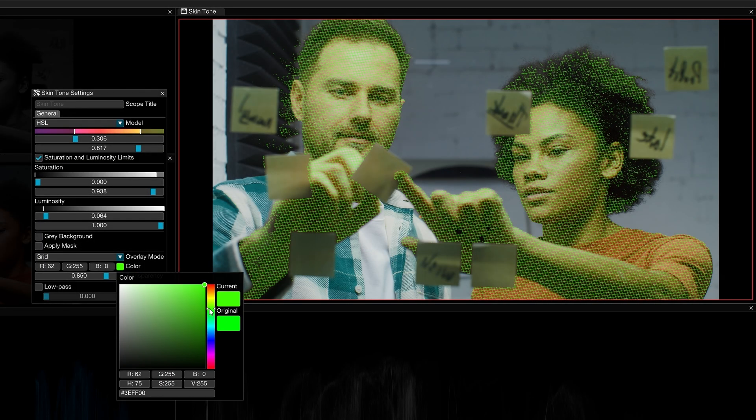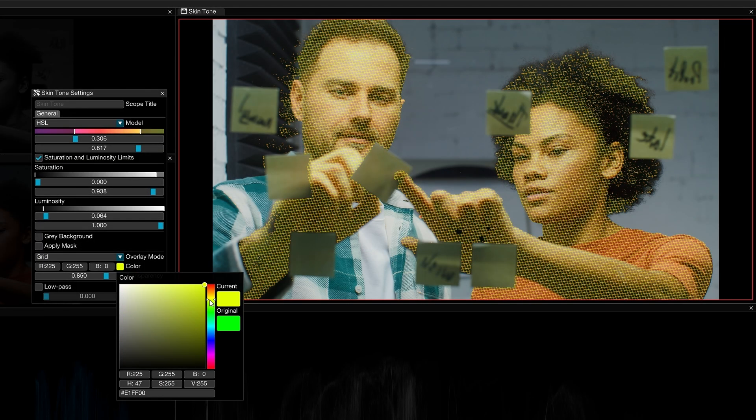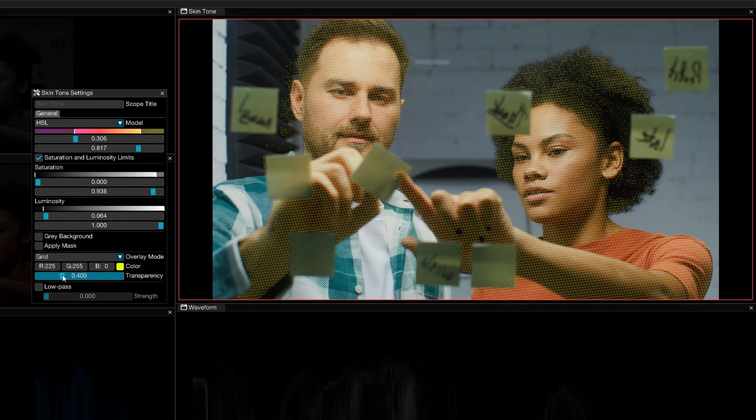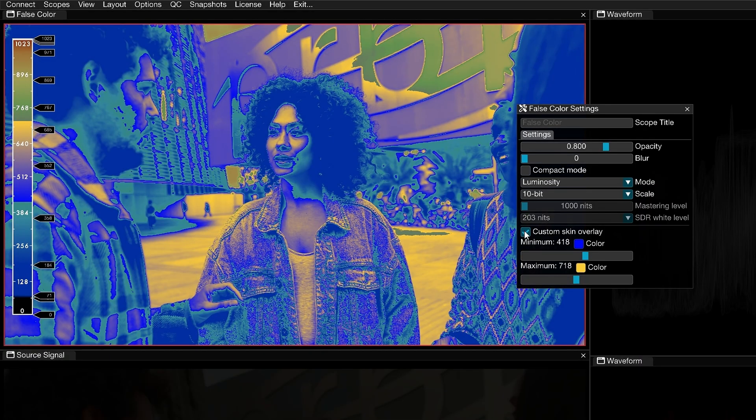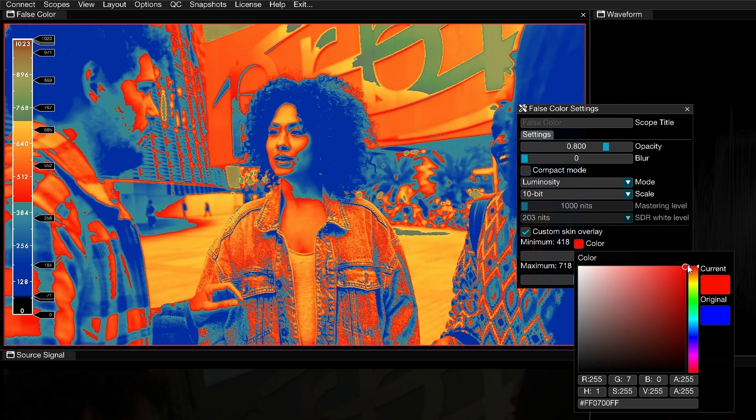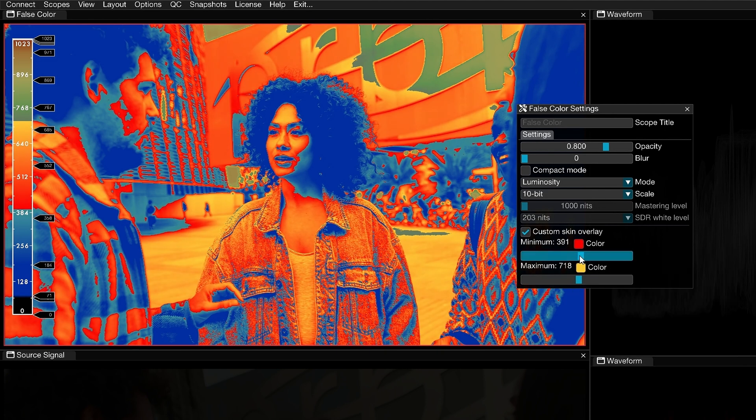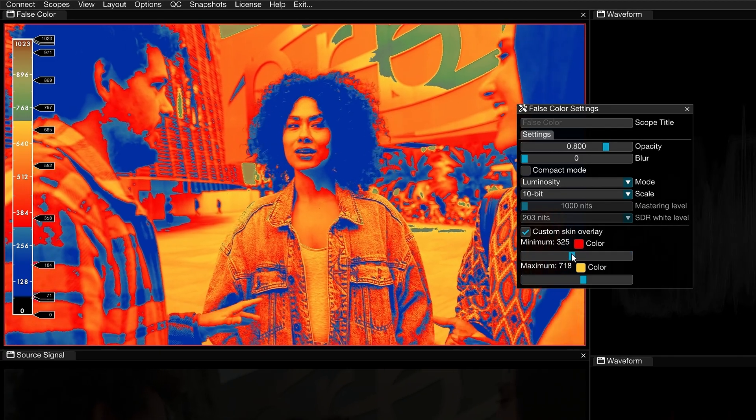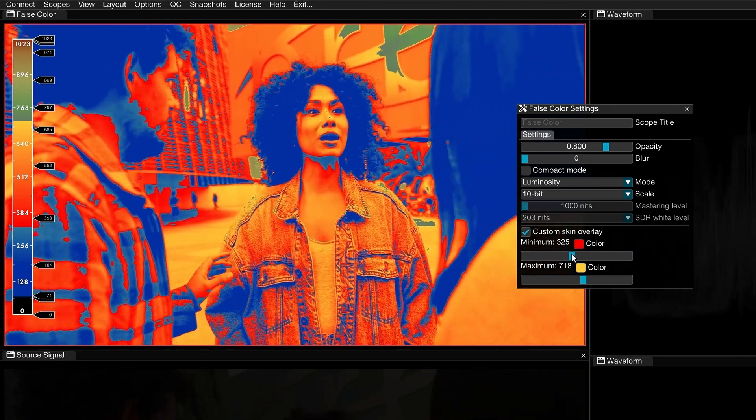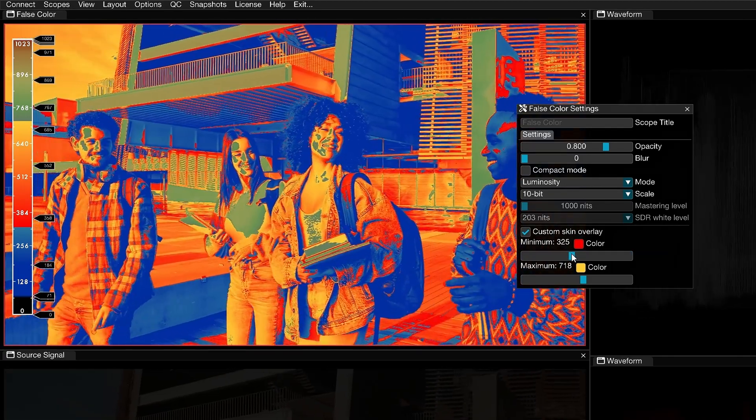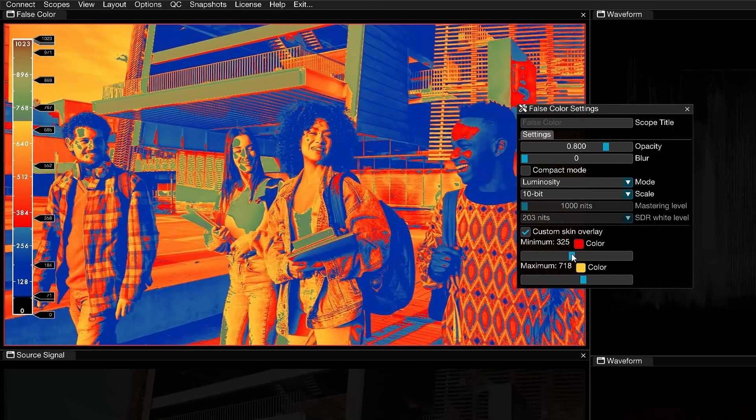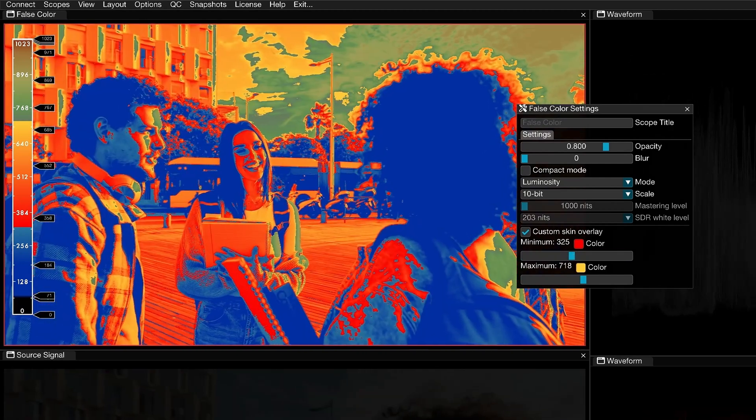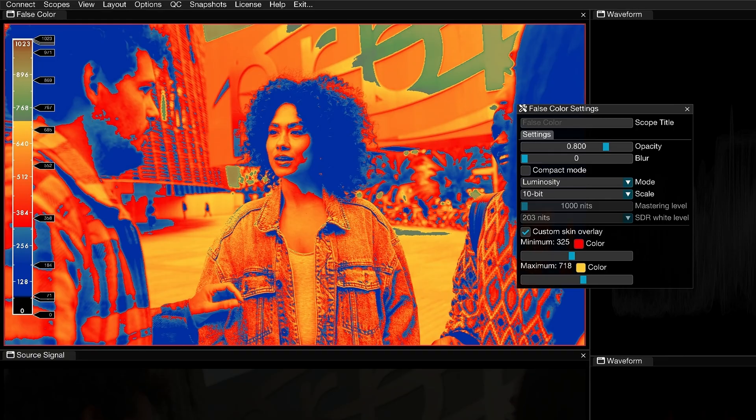Omniscope now features a dedicated skin tone scope for precise skin matching and beauty work, but you can also combine the false color scope with a skin overlay for the best of both worlds. This feature is similar to one found in Flanders monitors where you can adjust a knob to move the skin tone range up and down on the scale. In Omniscope, your false color scale will also stay in place while you define your own skin tone minimum and maximum range. You can then adjust and match the luminance in every scene while ensuring consistent skin tones across all subjects.